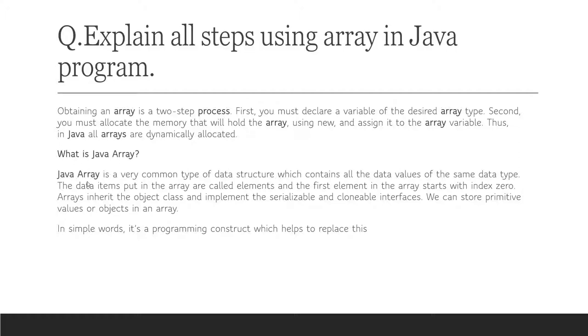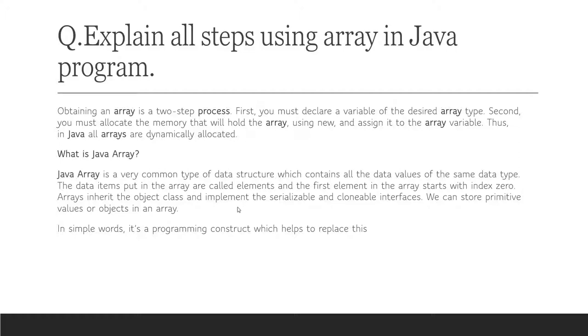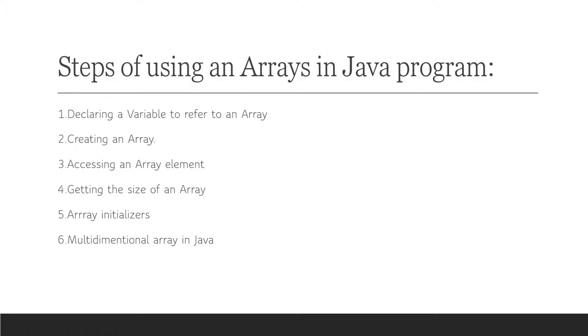What is Java array? Java array is a very common type of data structure which contains all the data values of the same data type. The data items put in the array are called elements, and the first element in the array starts with index zero. Arrays inherit the Object class and implement the serializable and cloneable interfaces. We can store primitive values or objects in an array.